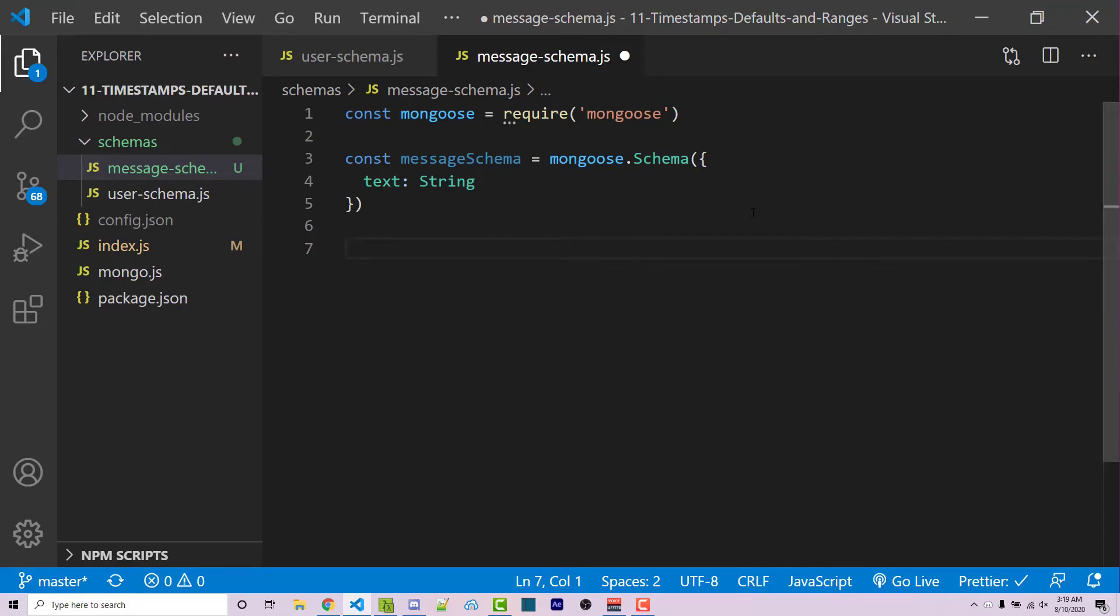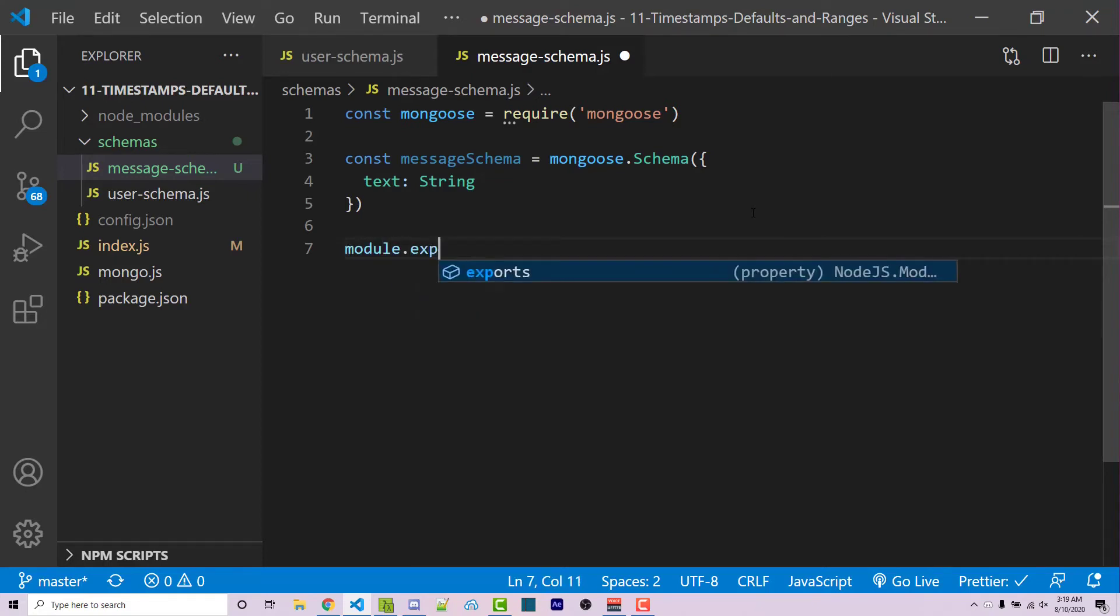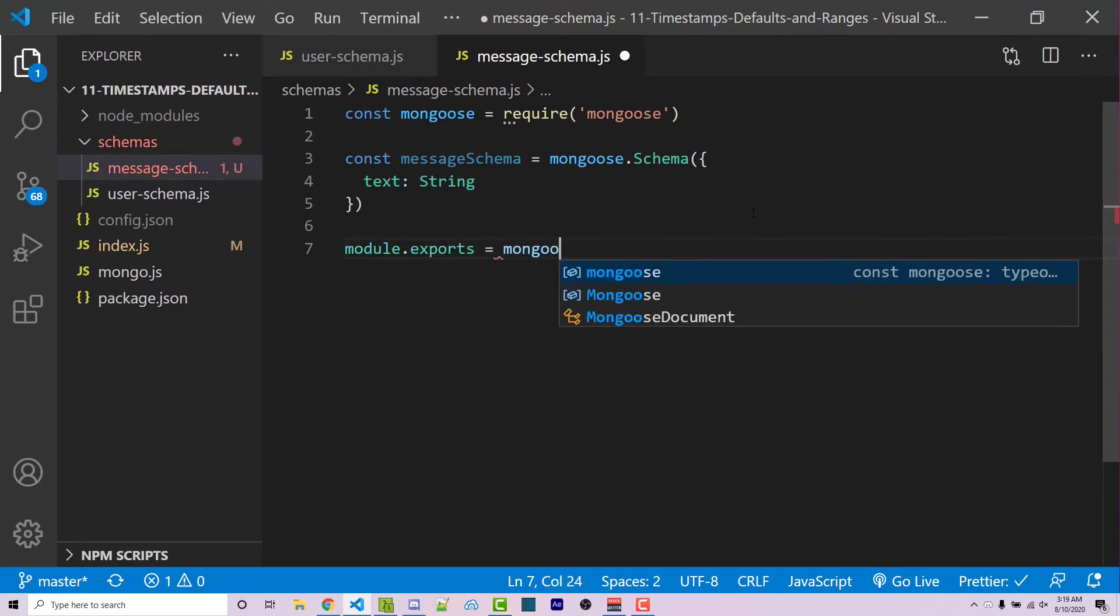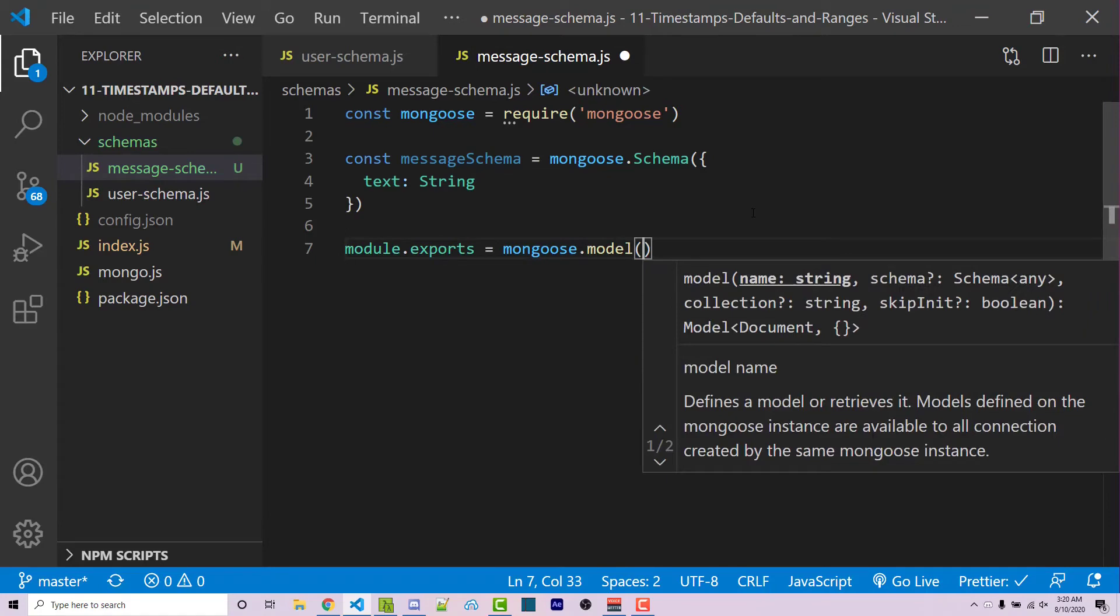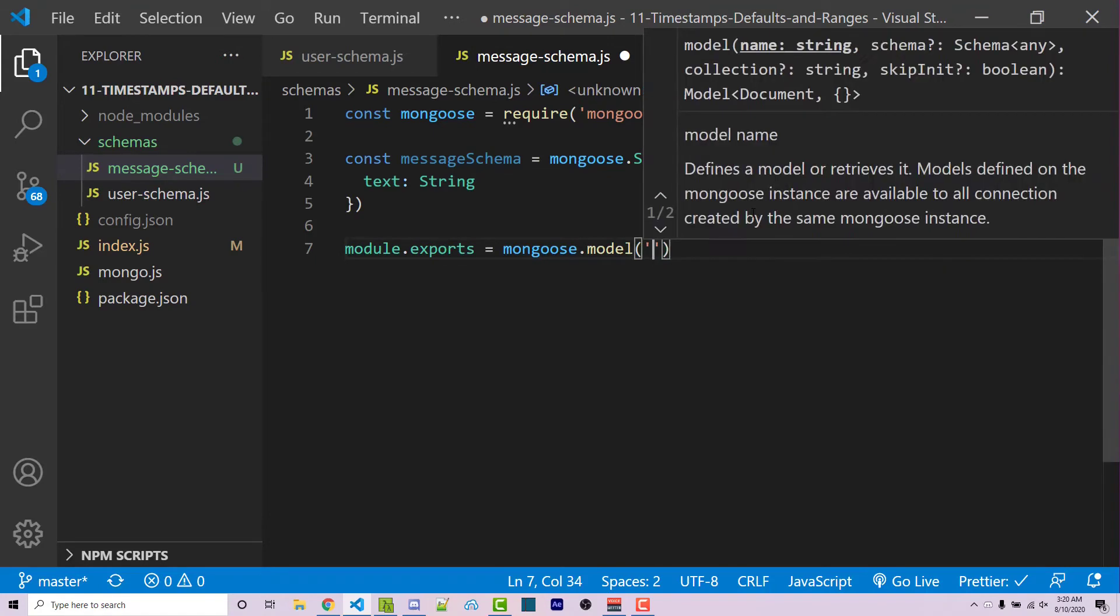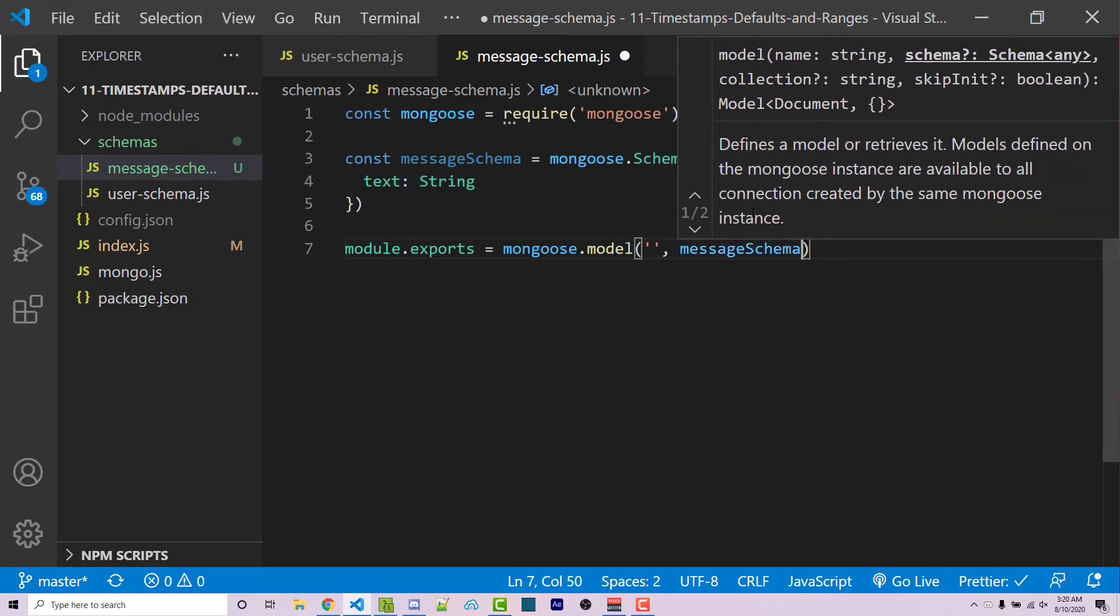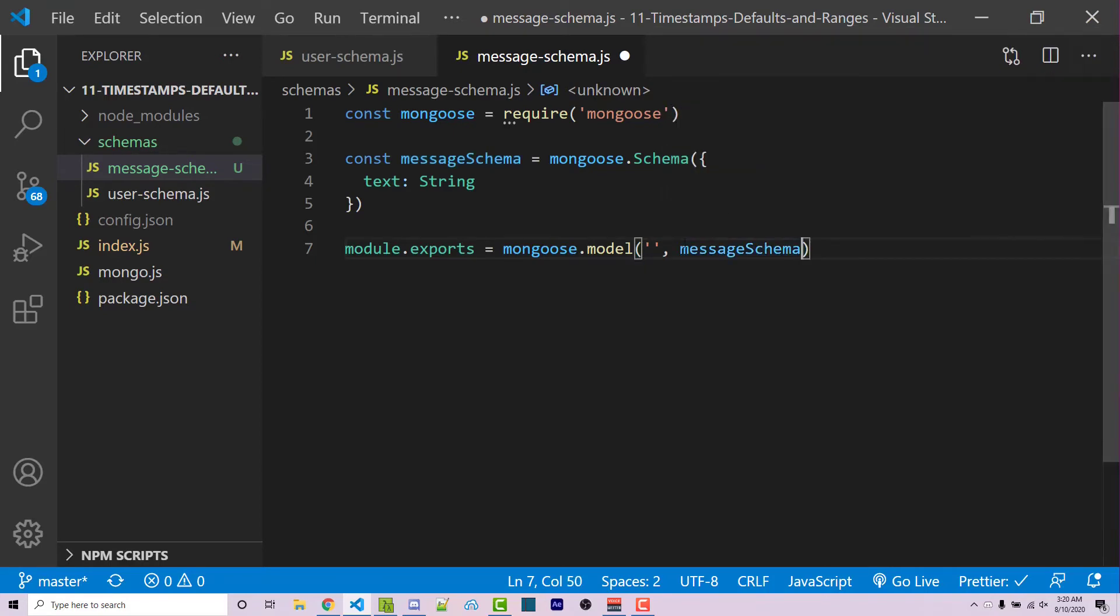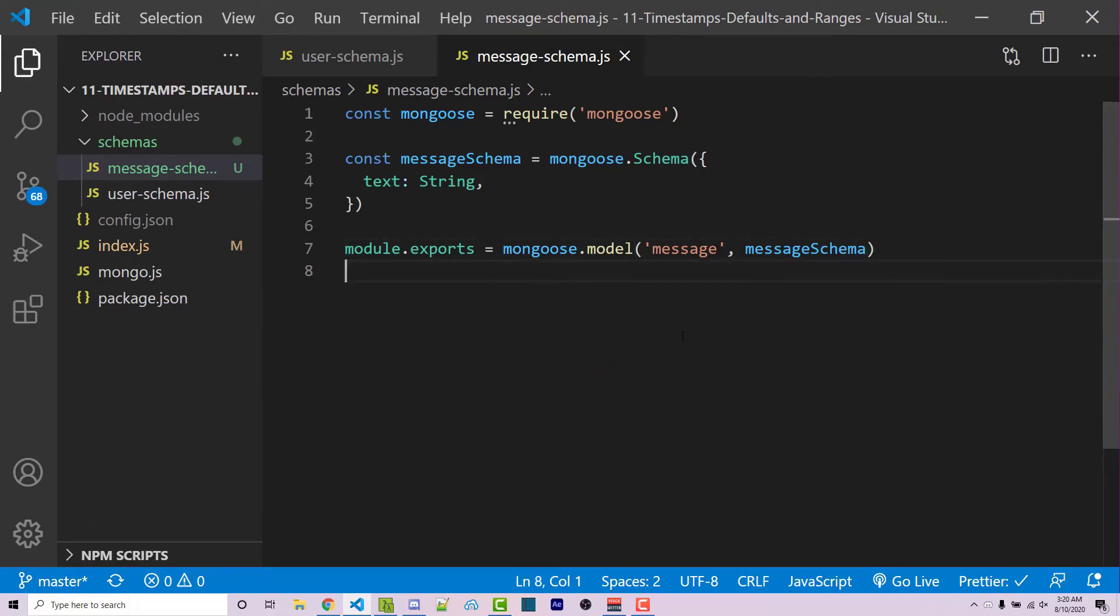So at this stage, we want to actually export this. So module.exports equals Mongoose.model. Now this takes in two arguments like you previously saw. The first one is the collection name. The second one is the object for the actual schema template, which is messageSchema. Now this right here is going to be the collection name. Let's say that I name this message. And then I'm going to save this. Keep in mind that there is no S at the end of this. It is just message.